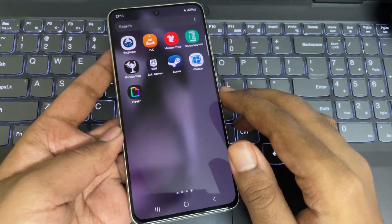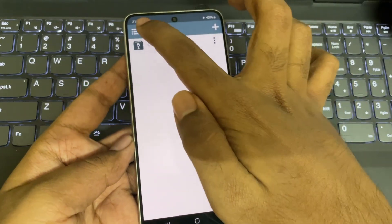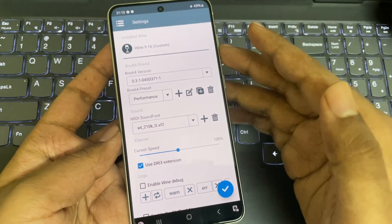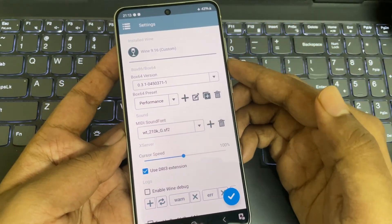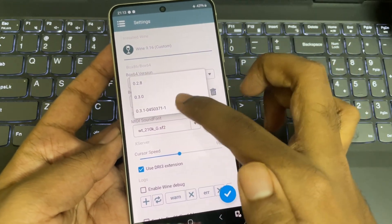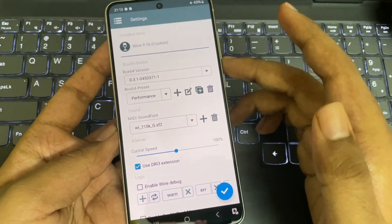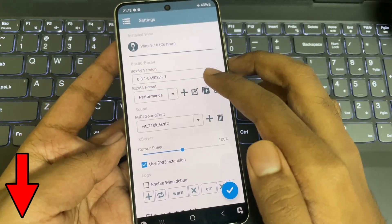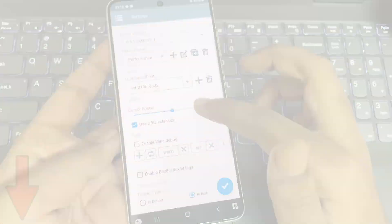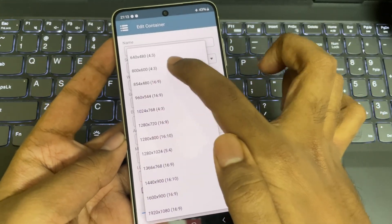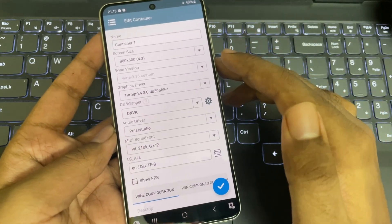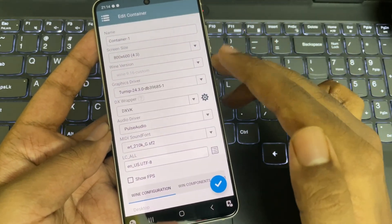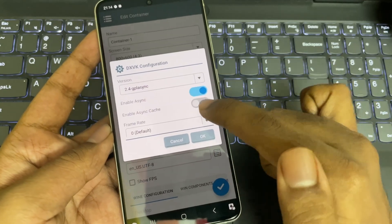We are going to test it on the latest version, WinLater Glibc, running on Y916. I installed the custom Box64 version 0.31. I already did a video on how to install custom drivers — if you missed that, check the cards or description. On container settings, set resolution to 800x600. Also set the latest custom Turnip driver, and set DXVK version to 2.4 with async.